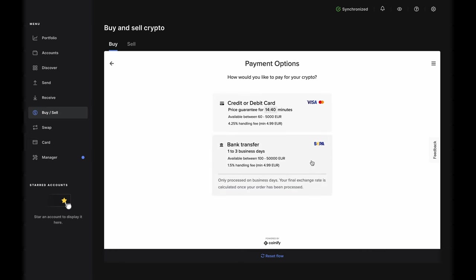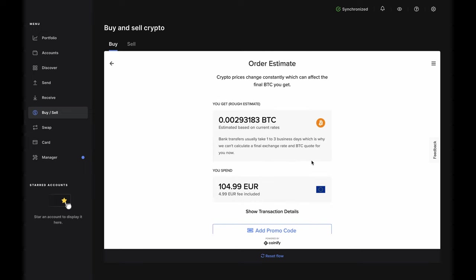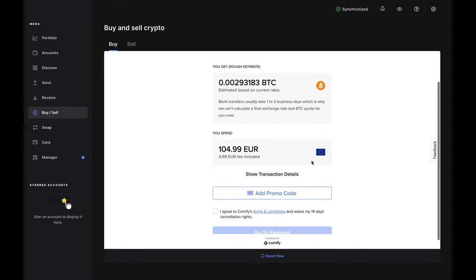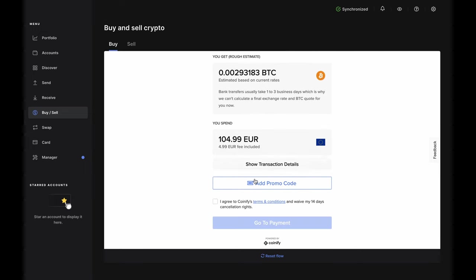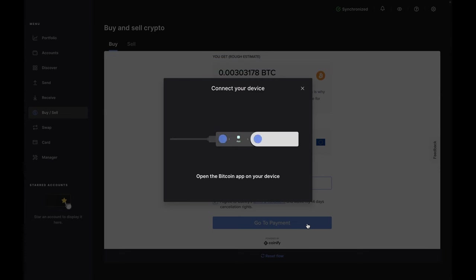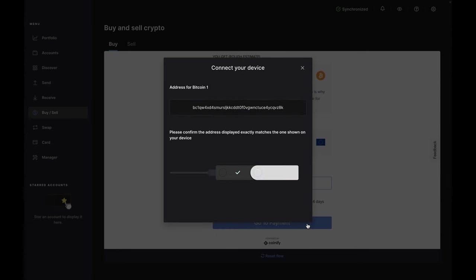If you choose the bank transfer option, you'll move along to the order estimate. If everything looks good, accept the terms and conditions, and click Go to Payment. If your Nano has timed out, just reopen the Bitcoin app on your device. Otherwise, you'll see an address has been generated for receiving your Bitcoin.